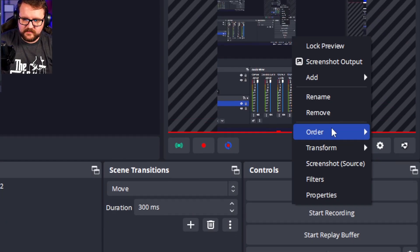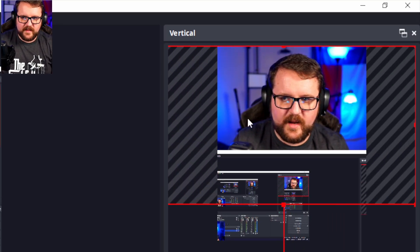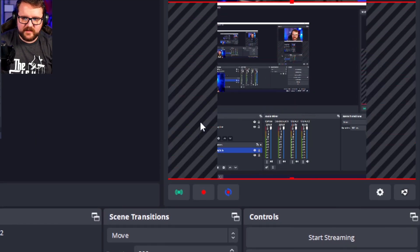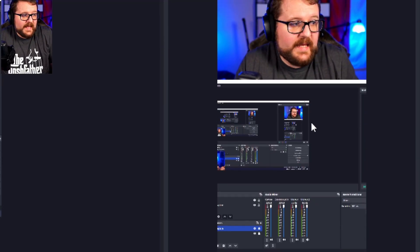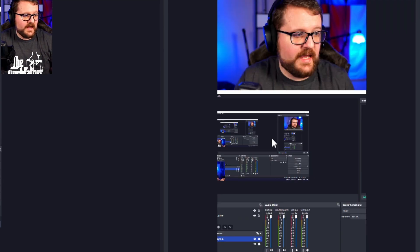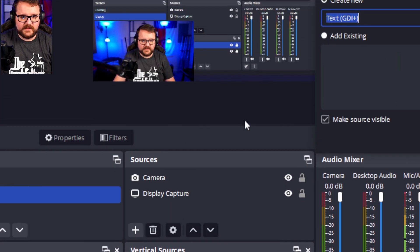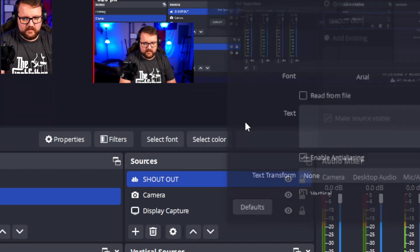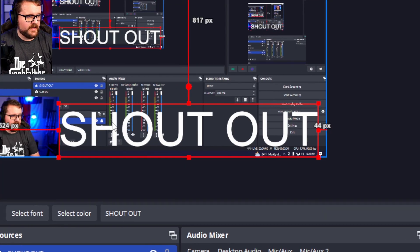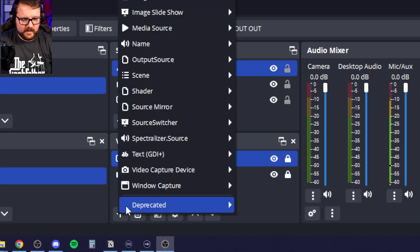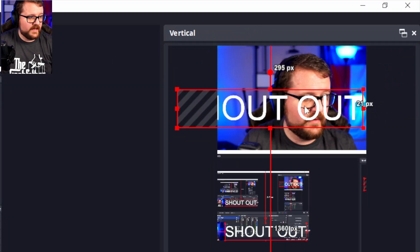For now, we'll keep our canvas relatively normal — just throw it in the middle, then Transform, Center Horizontally. Now we have a great little canvas. You can add other sources as well — for example, let's add a text GDI source and call it 'Shout Out.' Do the same thing: go to the text GDI source, select 'Shout Out,' and it appears in our vertical canvas as well. Very cool — resize it and position it where you'd like.